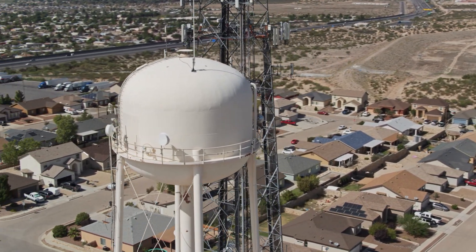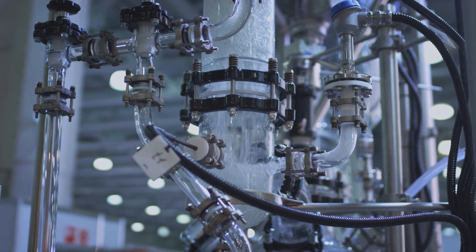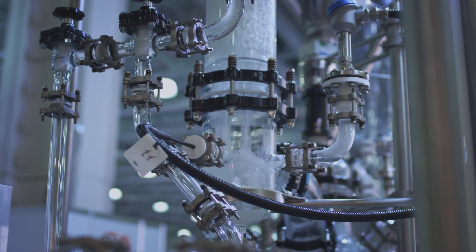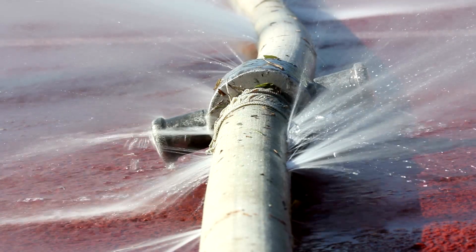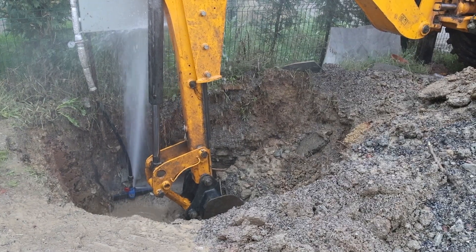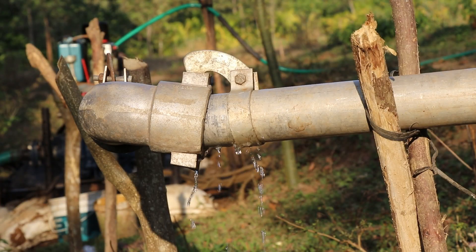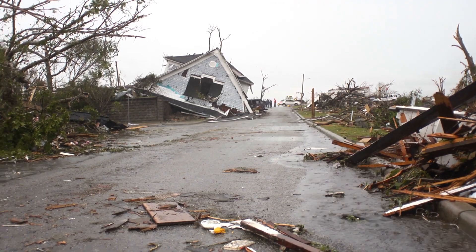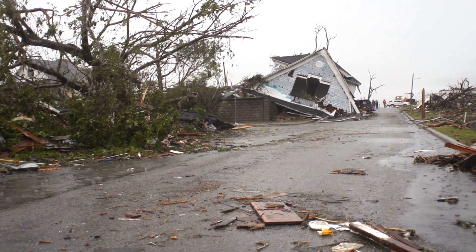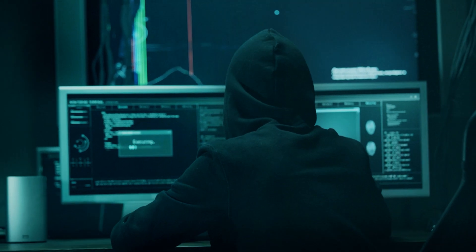Water distribution systems are a really crucial component of our infrastructure, but those systems are vulnerable to disruptions. There can be widespread damage from natural disasters and even disruptions from things like terrorist attacks and cyber attacks.